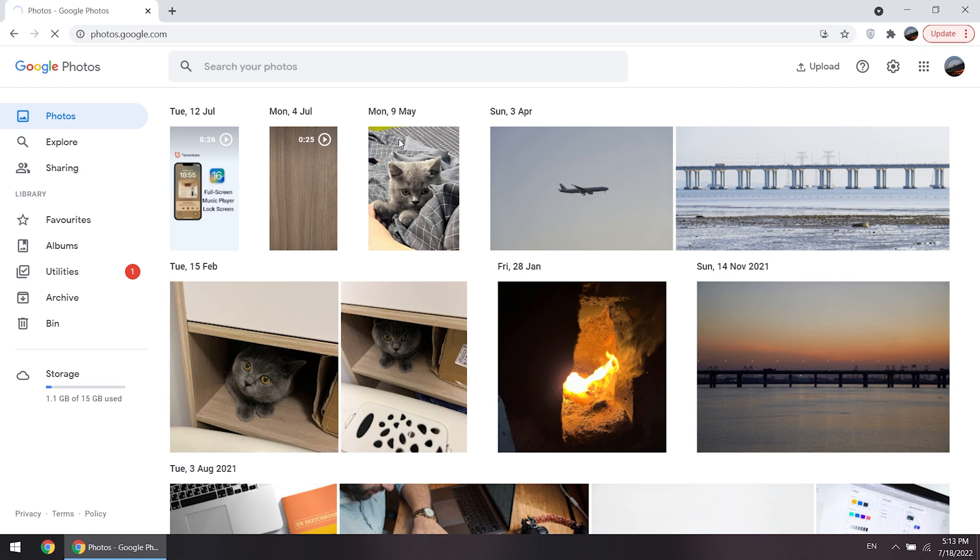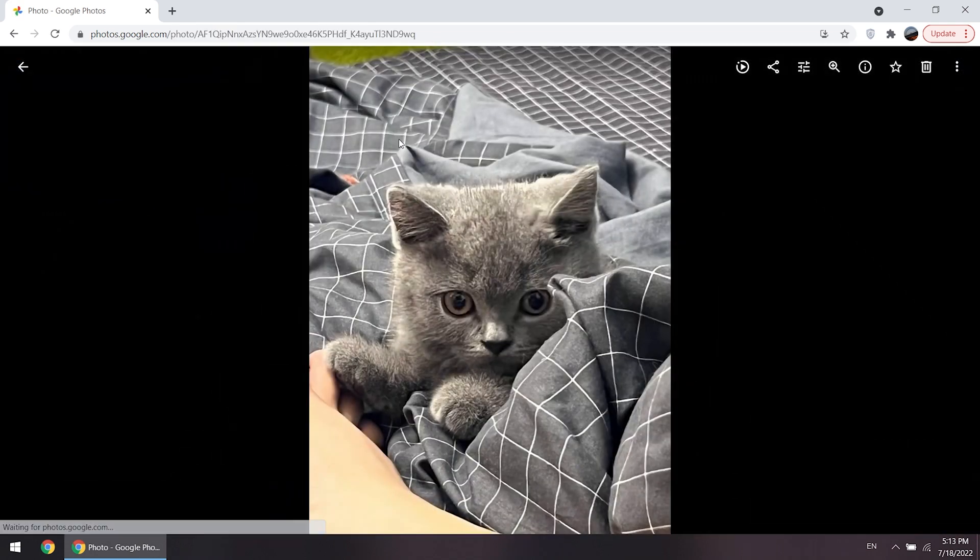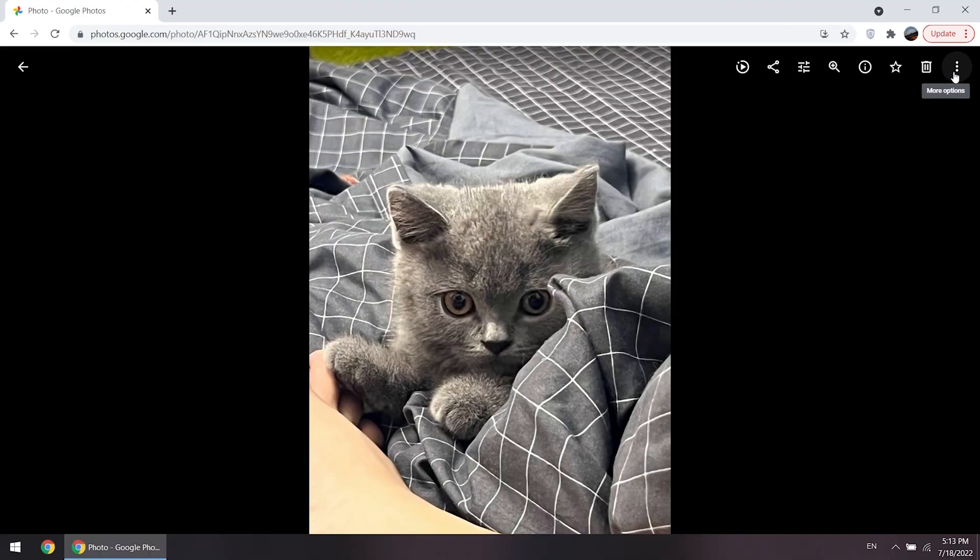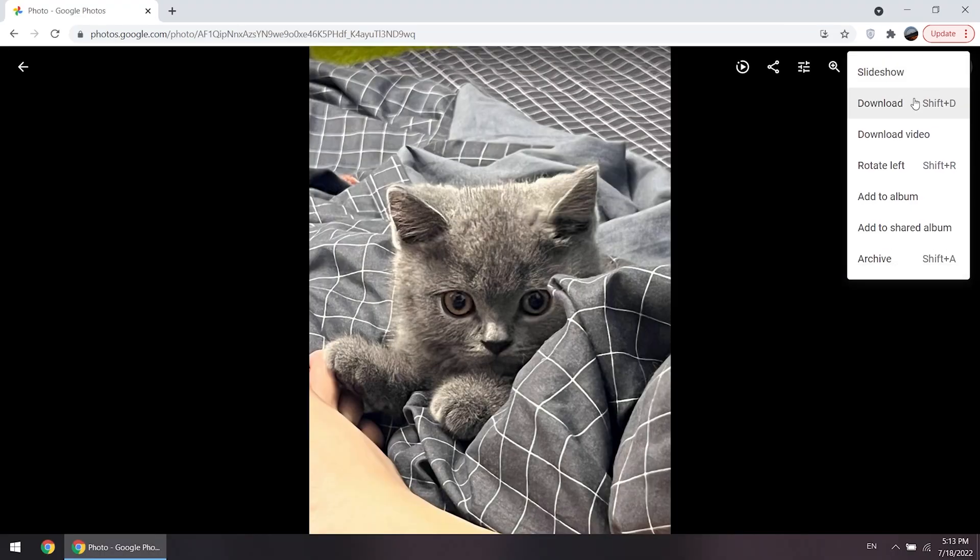Click whatever you want. Then go into the top right here under more options. Click on download.